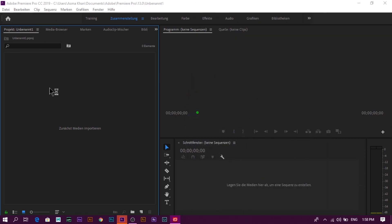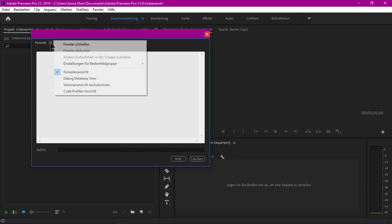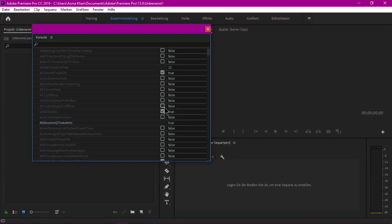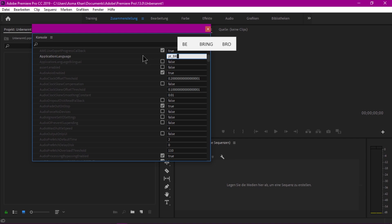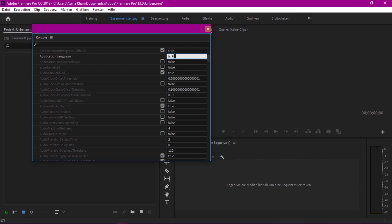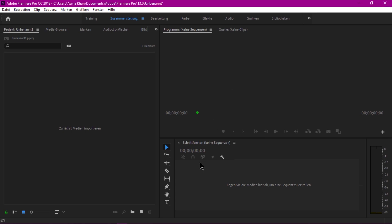Press Ctrl+F12 again to open the Debug Database View. To change to Brazilian Portuguese, enter 'pt_BR' in the Application Language field. For French, enter 'fr_FR'. To switch back to English, select English as default. Close the console and restart — your software will automatically update to the selected language.